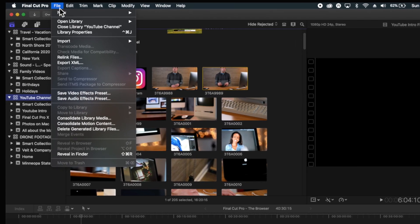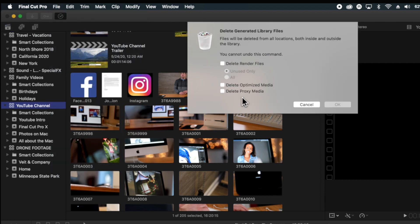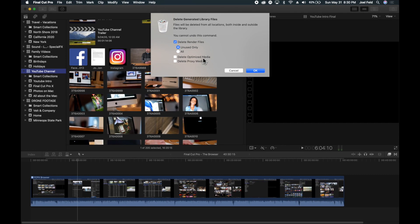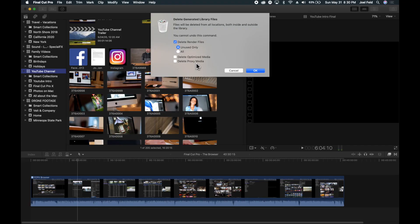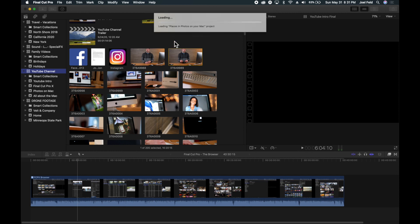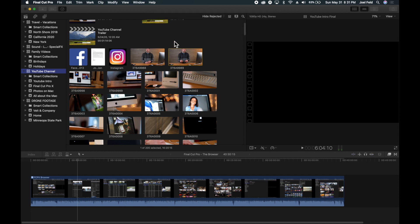If I go up to File, I can come down to Delete Generated Library Files, and this allows me to delete those files. I could choose OK and it's going to delete all of those files. Let's actually do it — it's not going to delete any of my projects or raw video footage. If I say Delete Unused Only, that will cover all past projects that I've exported and things like that. It's going to go through and delete all of that, and that should free up some space.